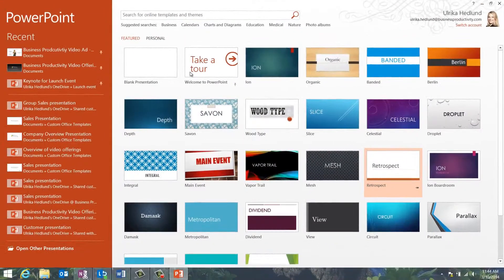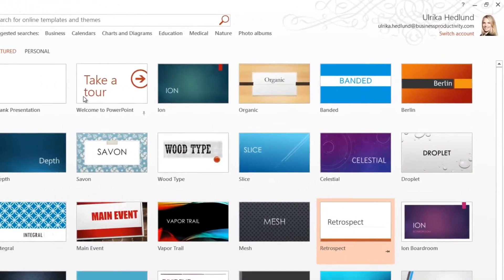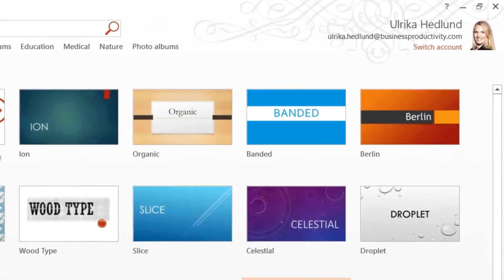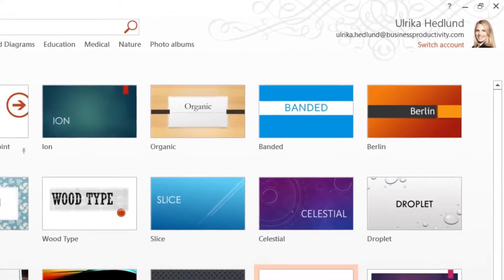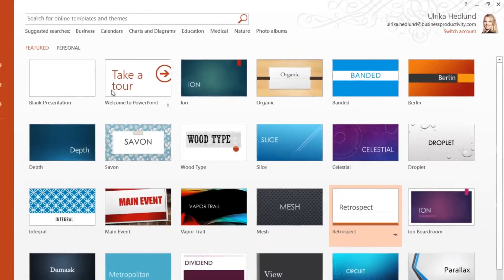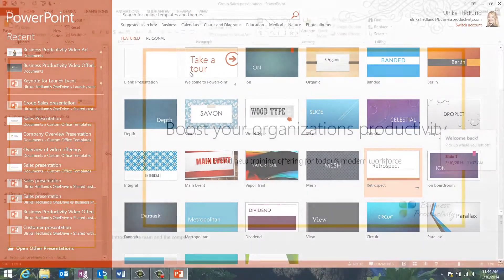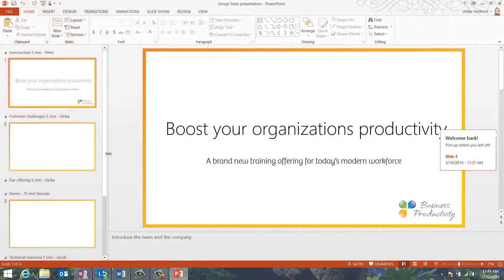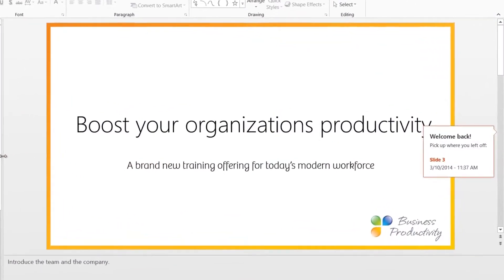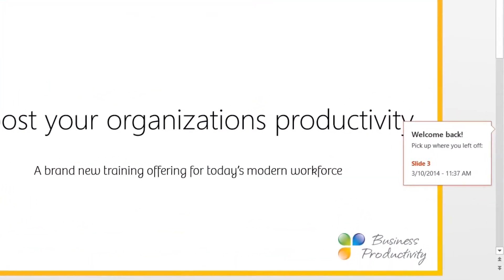After a brief introduction to the new interface in PowerPoint 2013, you'll learn how to use new and existing tools to create eye-catching slides.